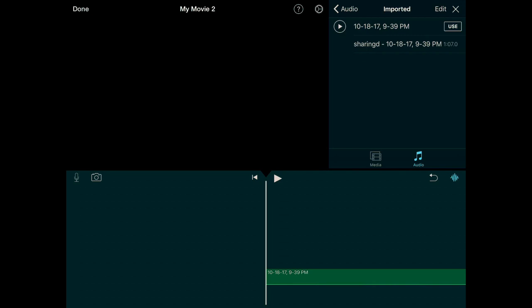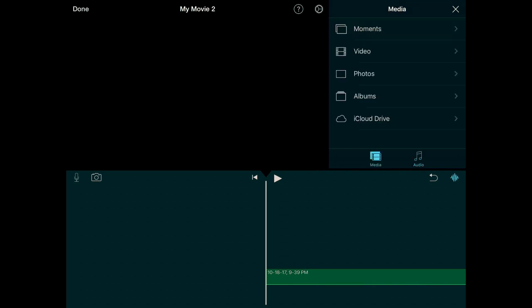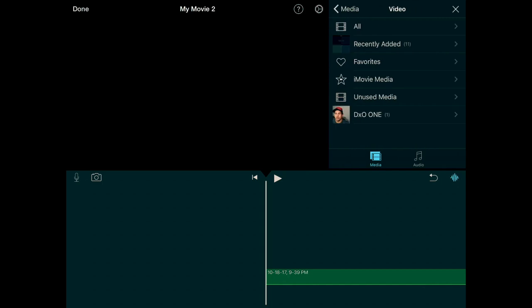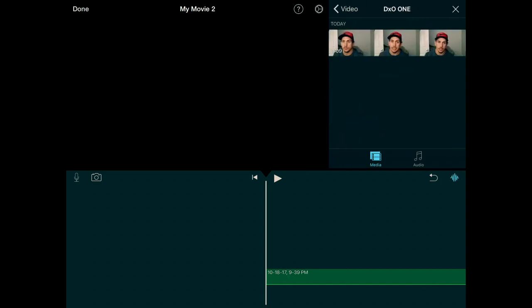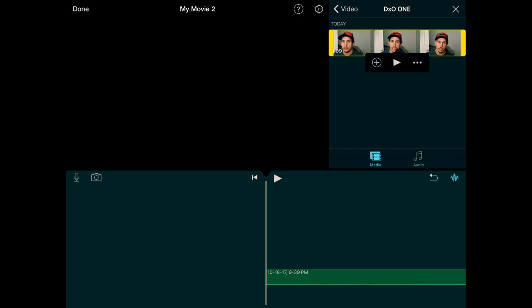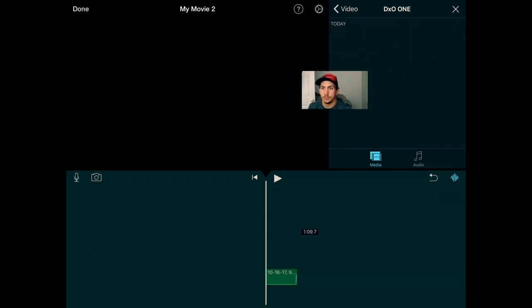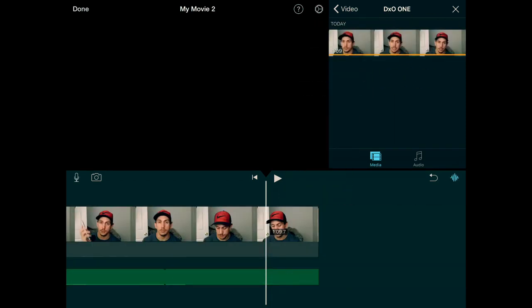And then from there, you switch over to the media button here. And then you want to get the video that you just recorded on the DXO-1 or whatever footage you have that goes with the audio. And then you're going to drop that onto the timeline as well. So now you've got two things going on.